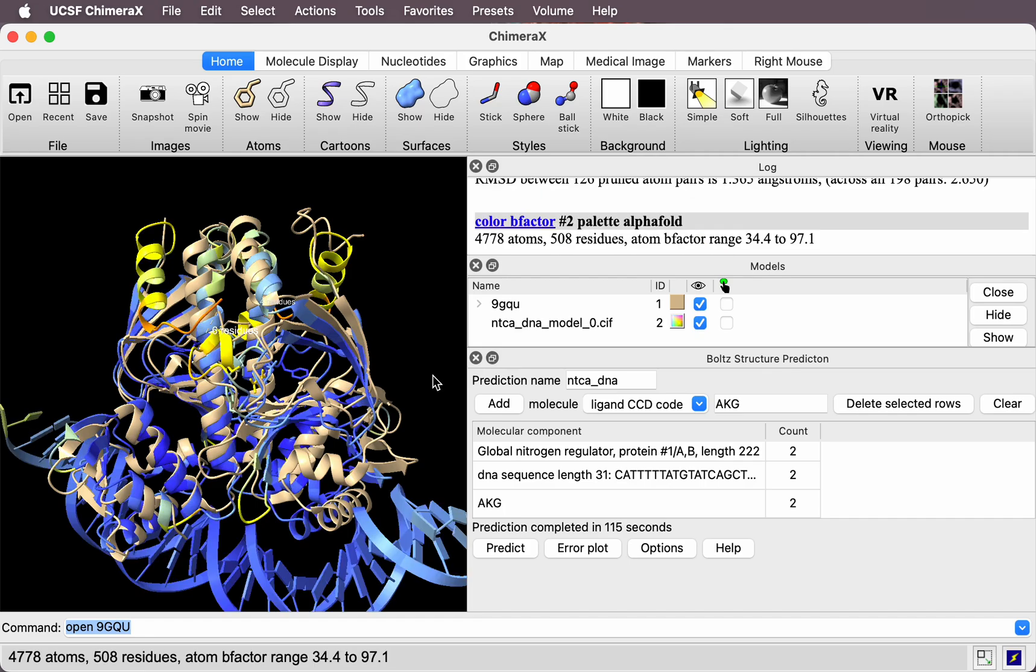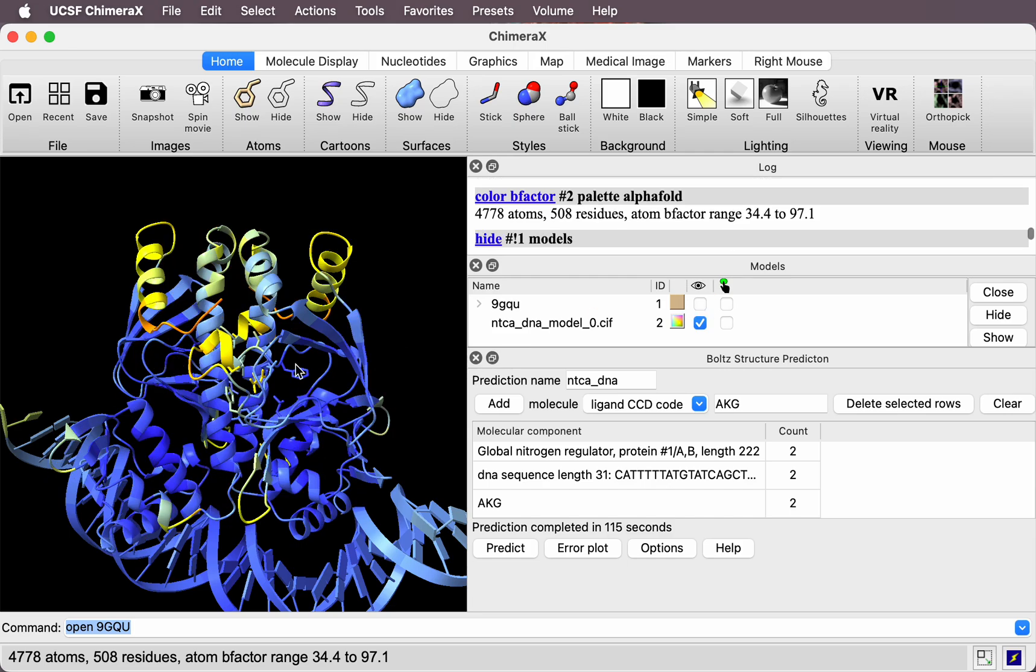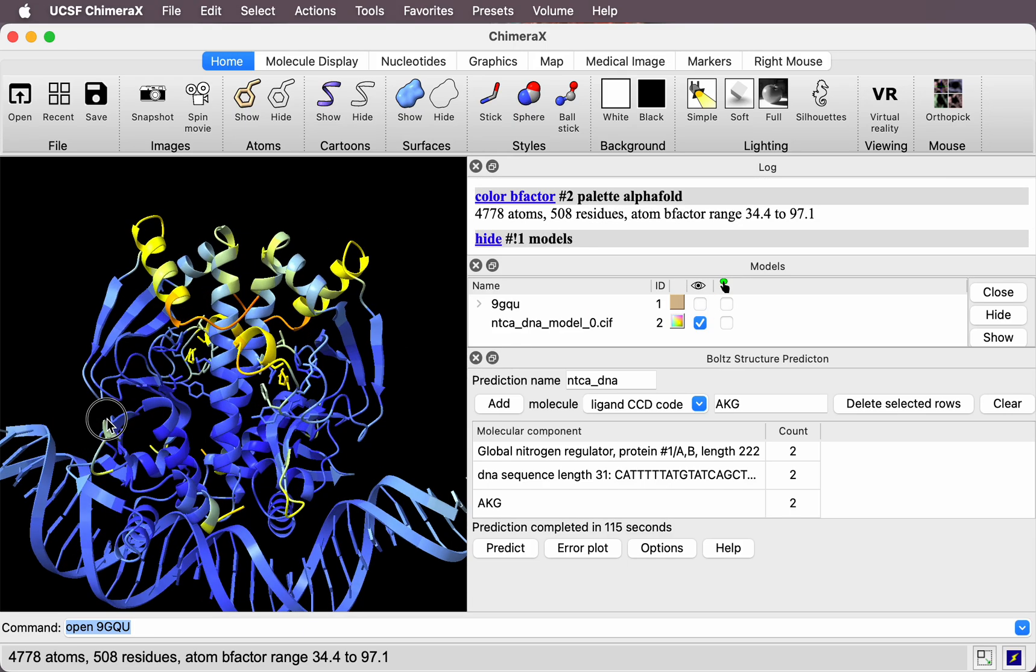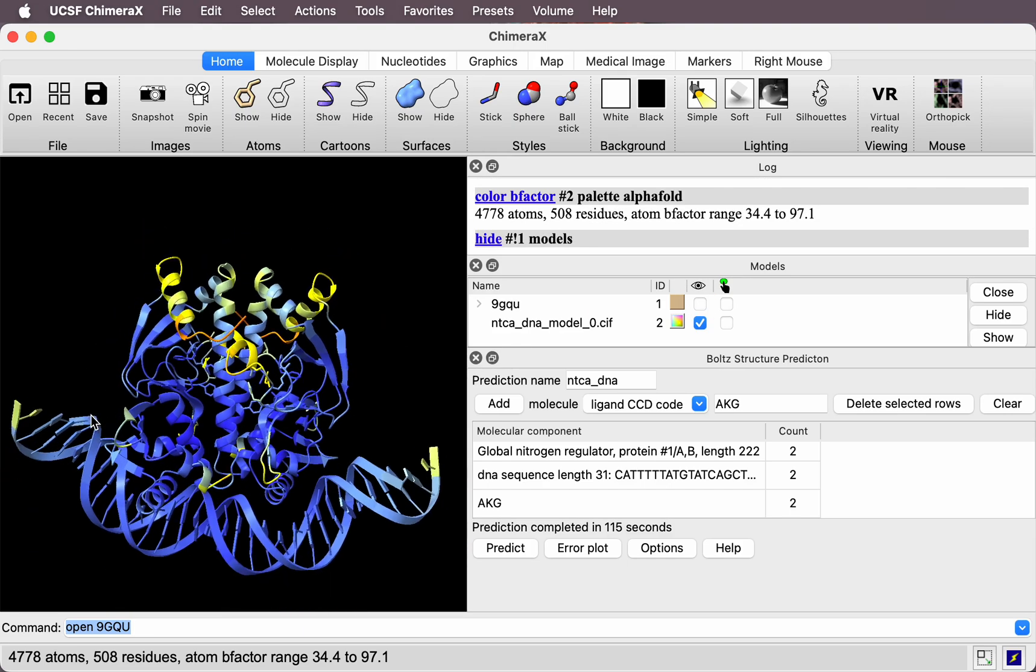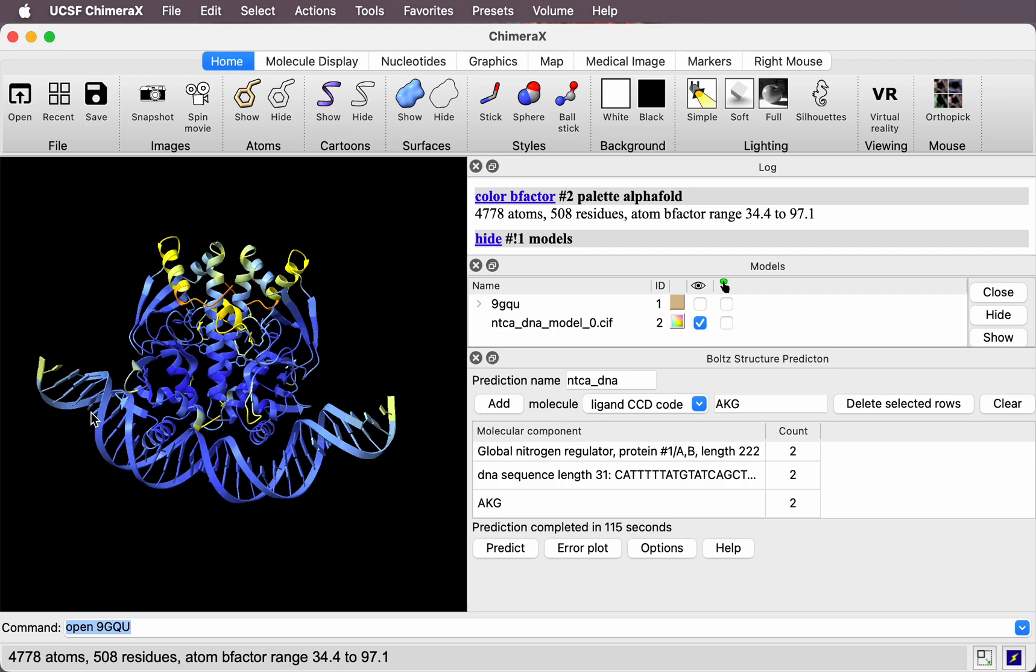Okay, the prediction finished in a bit under two minutes. Let me hide the experimental structure. We see the prediction in blue. This is the standard AlphaFold style coloring. Blue means high confidence. It has high confidence in each of the molecular components.